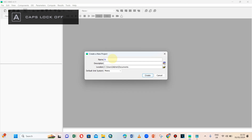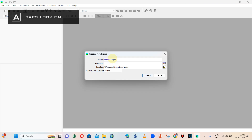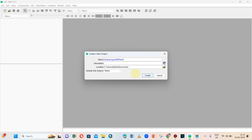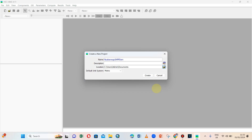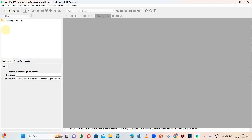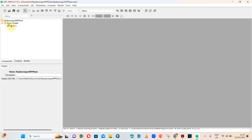Starting, let's create first of all a new project. Let's call it Nyavarongo to HPP and let's save it in the Documents folder. After creating it, let us go to Components and create a basin.